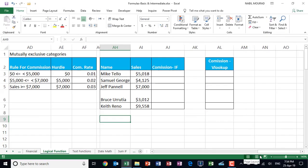Hello everyone, I'm Nabil Mourad. In this training video I would like to compare between the logical IF function and the VLOOKUP function.